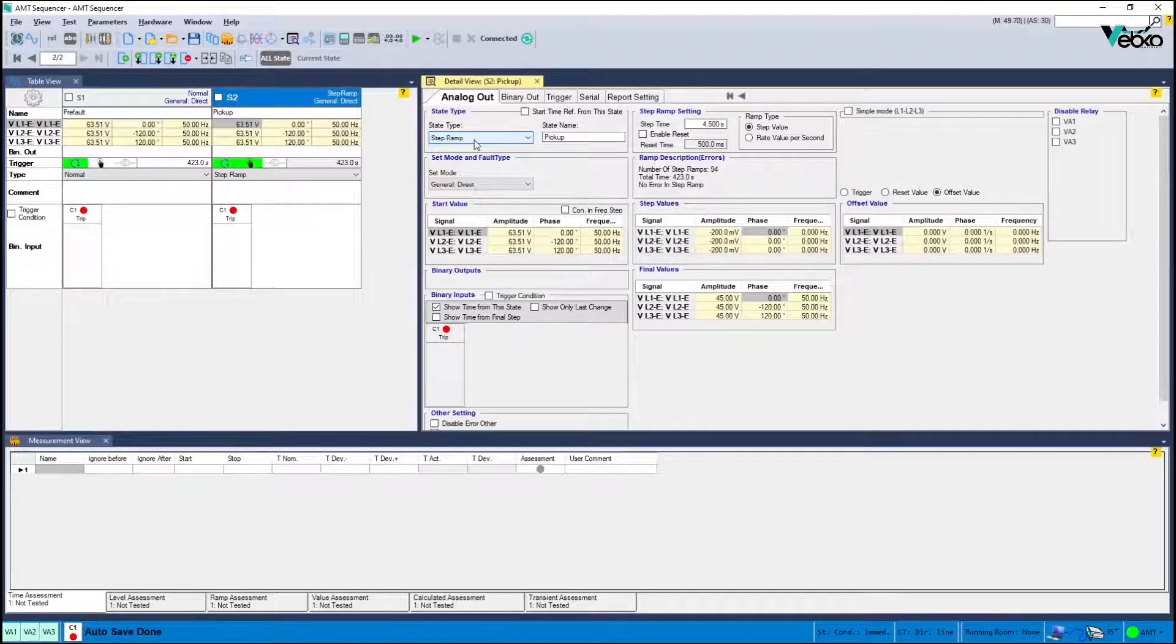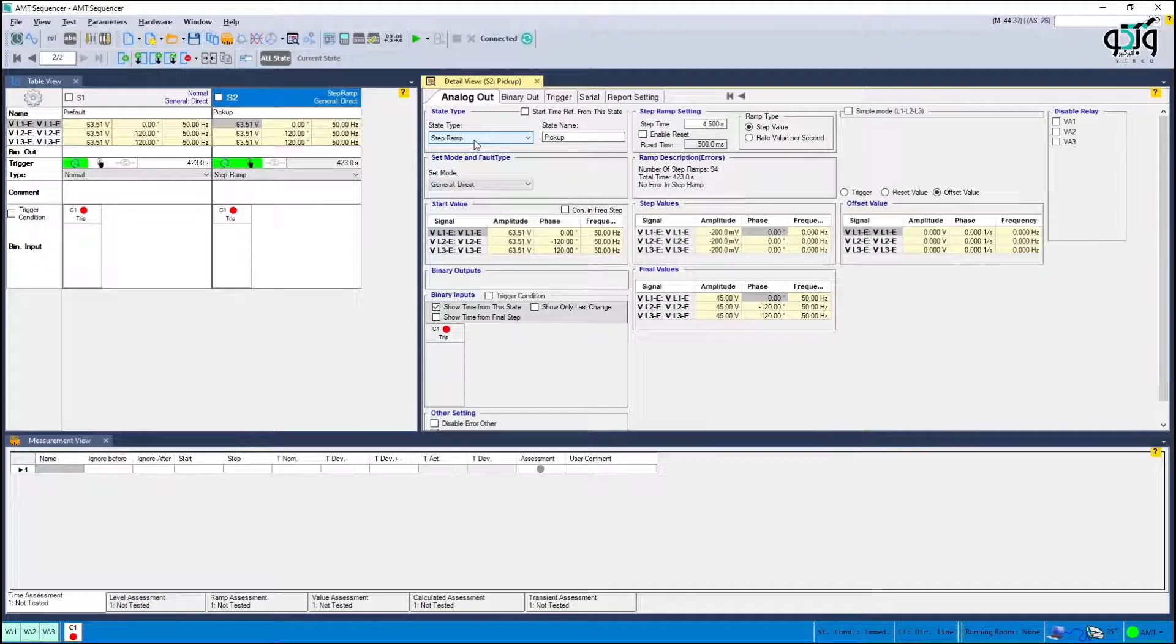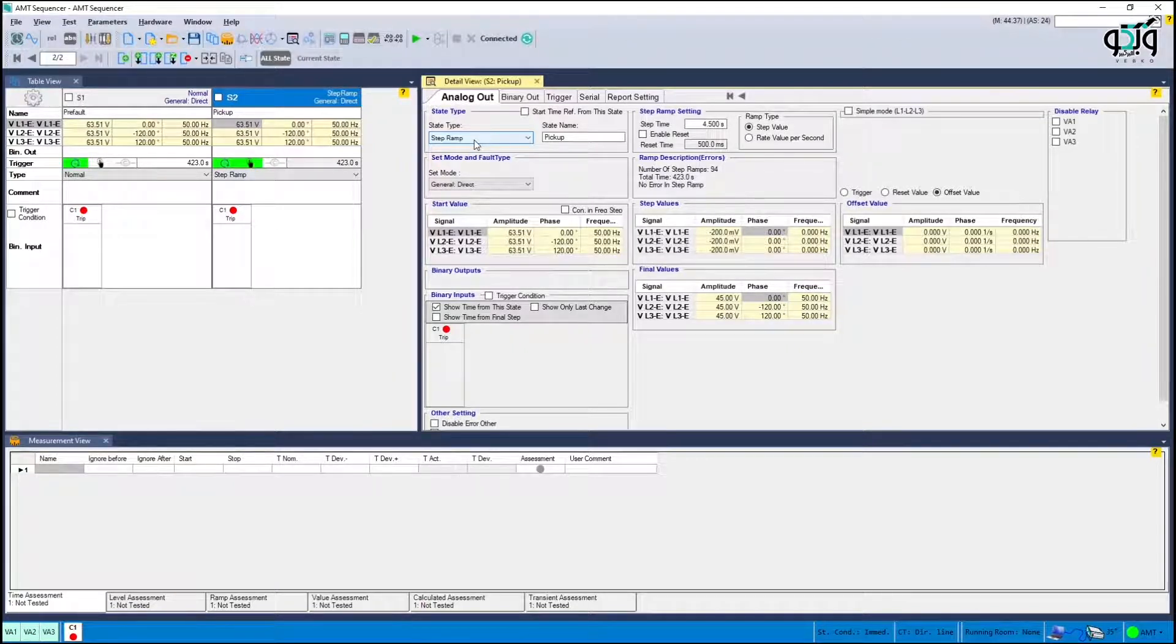Another solution is to change the amount of time in the relay from four seconds to zero and perform the test faster. So you can set the step time to a little value such as 200 milliseconds.